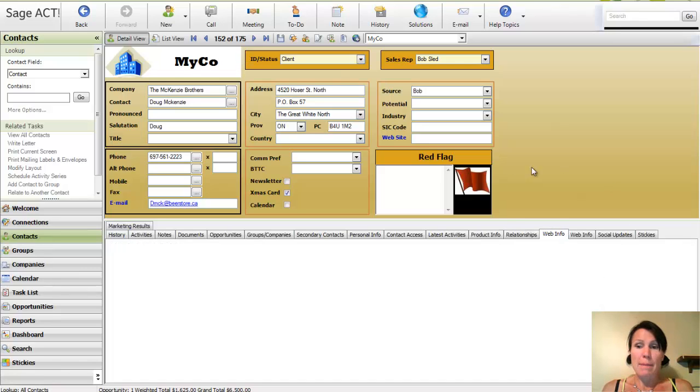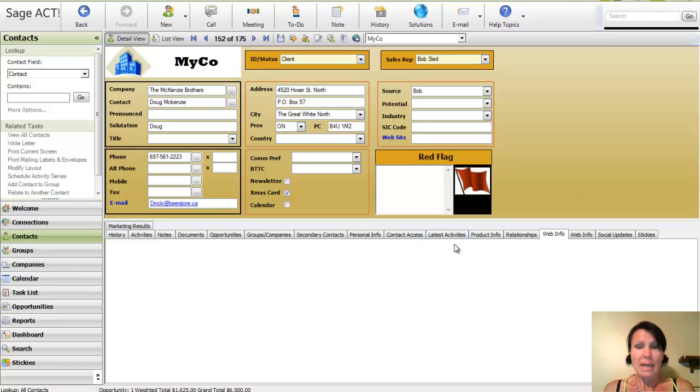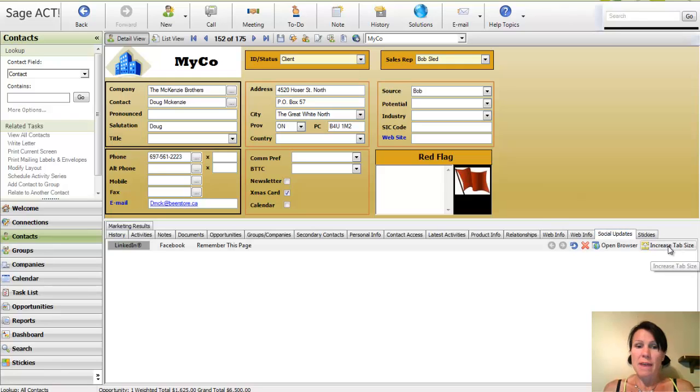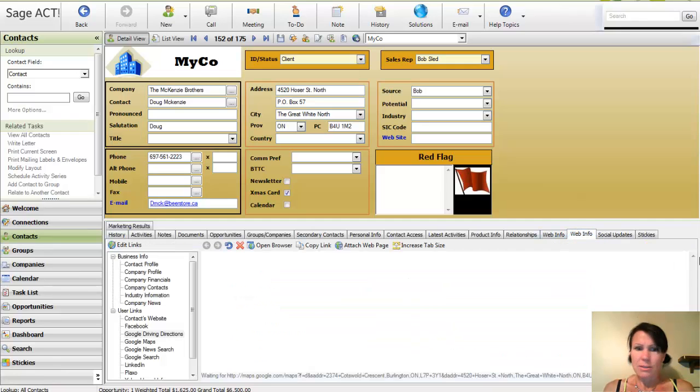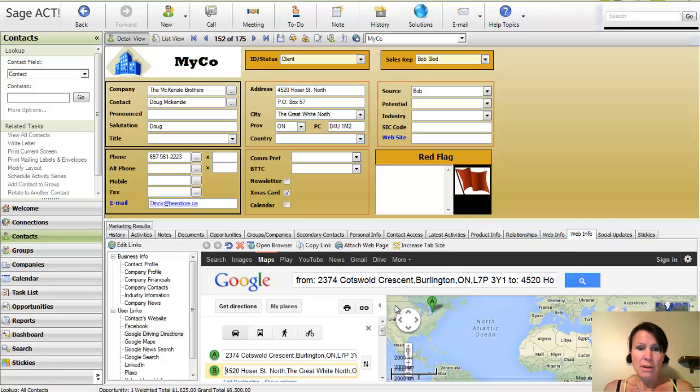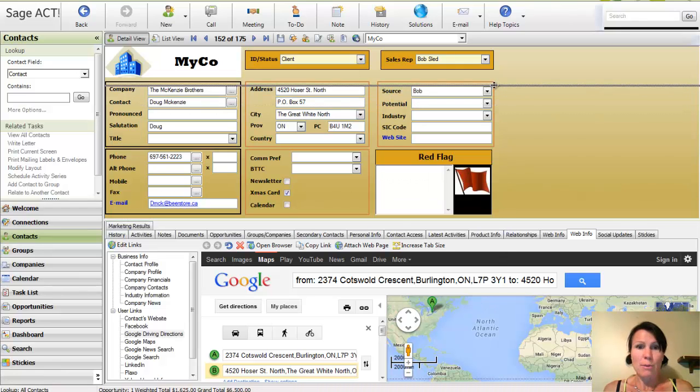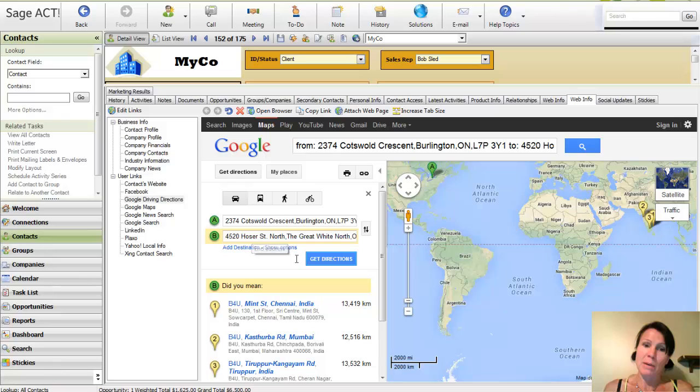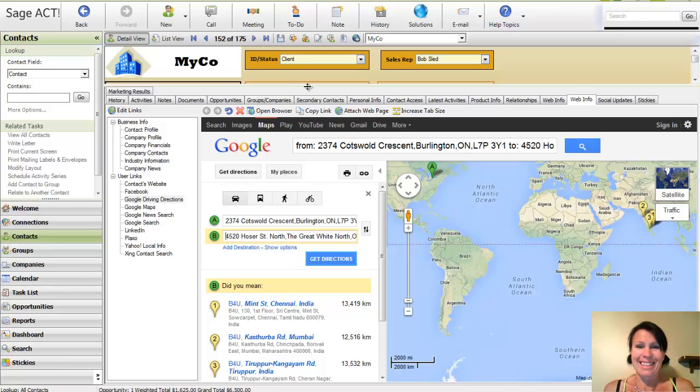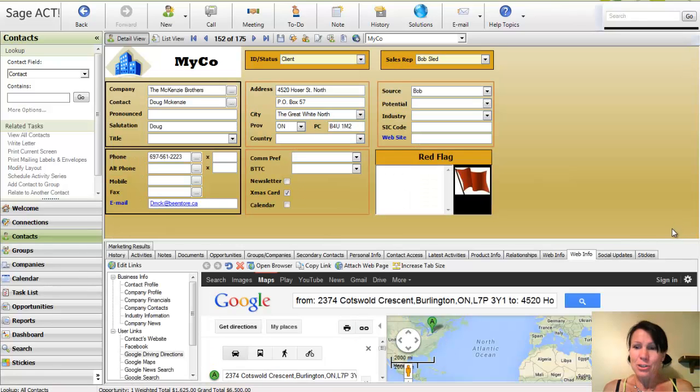We've also got the web info section of the database, which links us up with driving directions as well as social media, LinkedIn, Facebook, that sort of thing. And we also have that over here on the social updates tab. I'm going to try it. There we go. There's our web info. So if I wanted to get driving directions, it's actually opened it up right here already for me because I was on there previously. And it's taking me from my address to 4520 Hoser Street North, which I don't think it exists. That's why it's kind of stuck. But it's a nice shortcut.